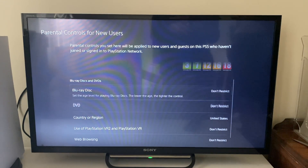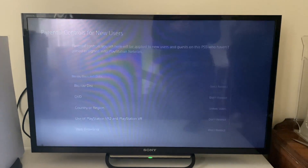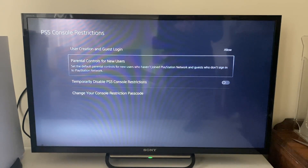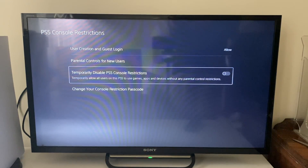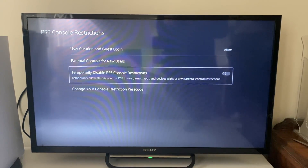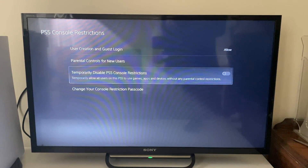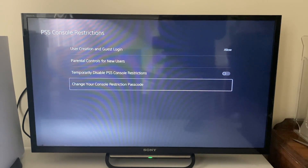We can come down to Blu-ray discs and DVD and these are already set to don't restrict, which is good. You can temporarily disable them, but I assume you're not interested in that because you want to permanently turn them off. You can also go and change your restriction passcode.